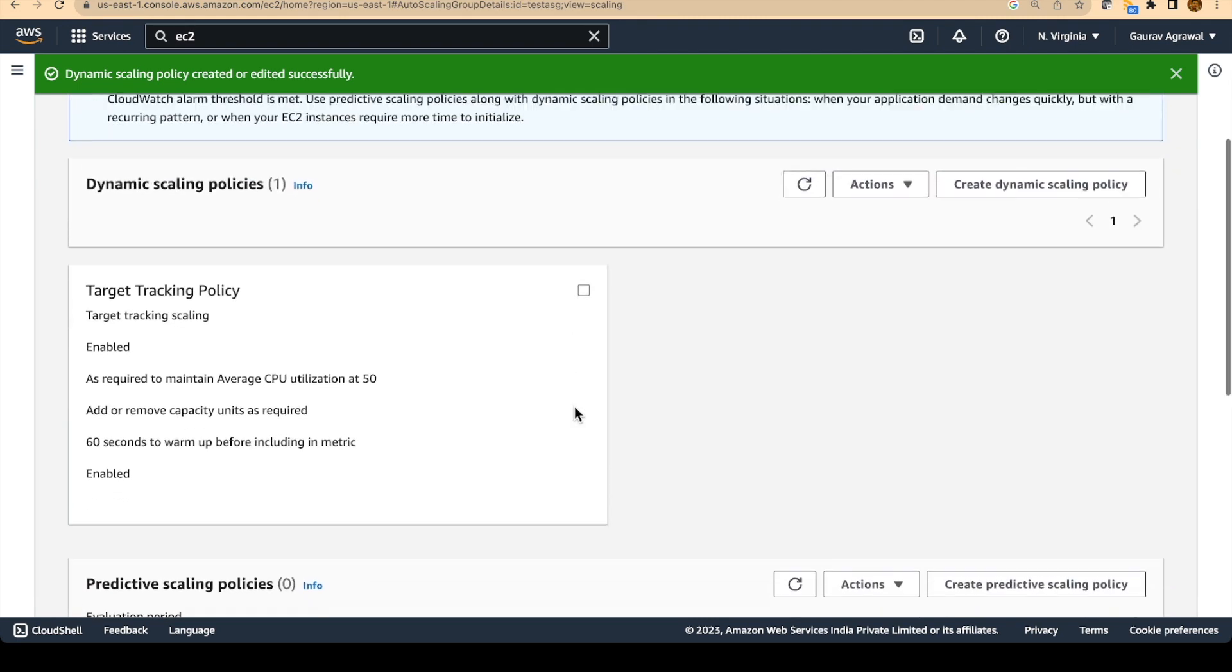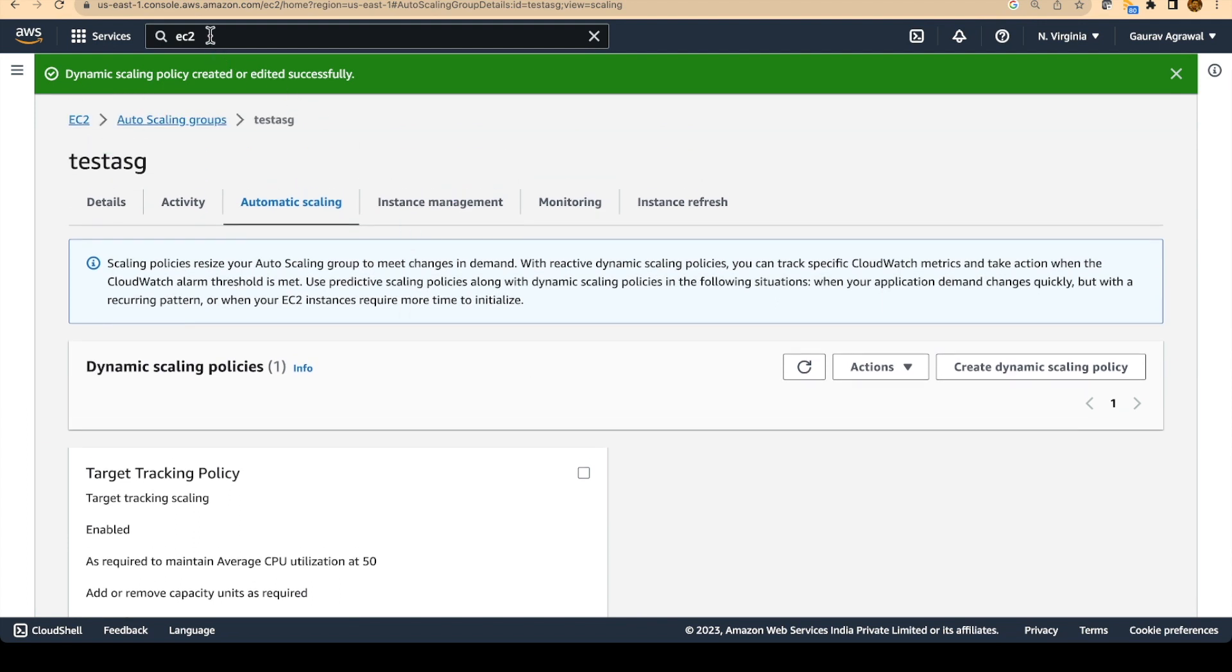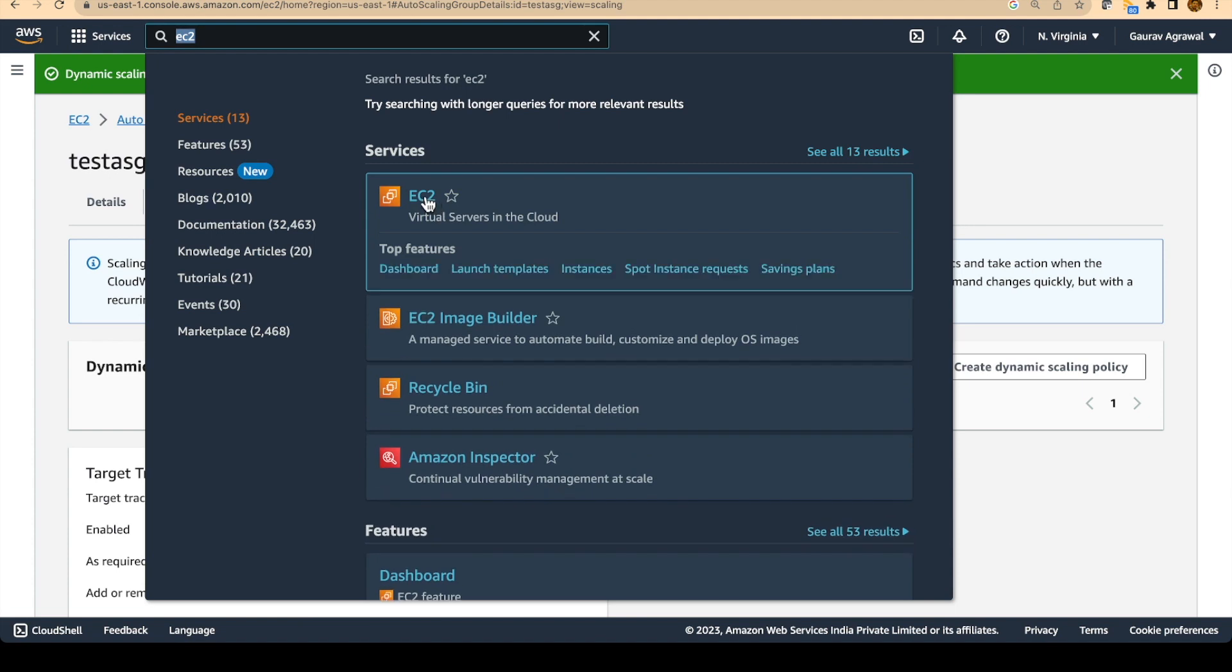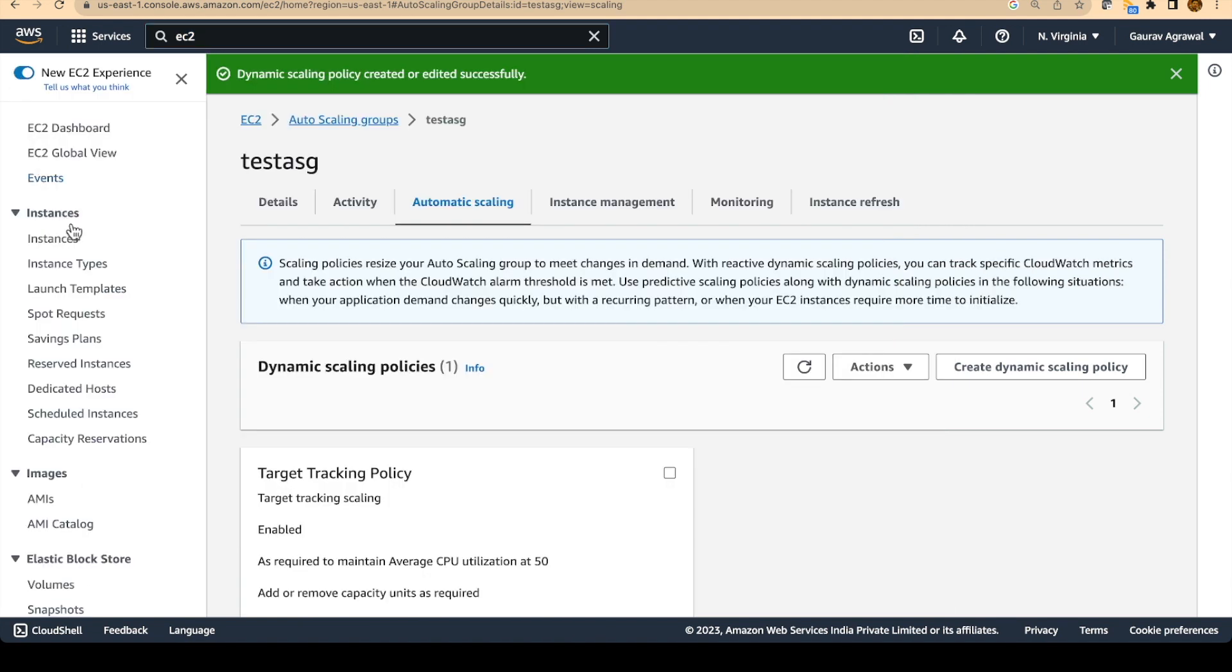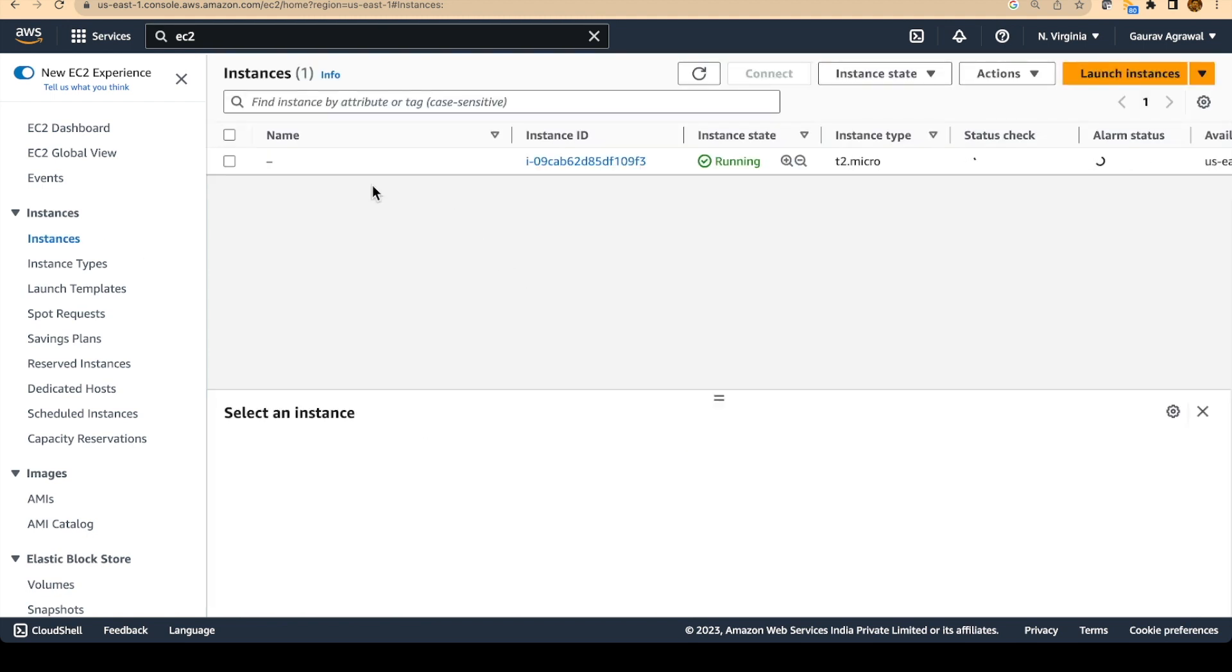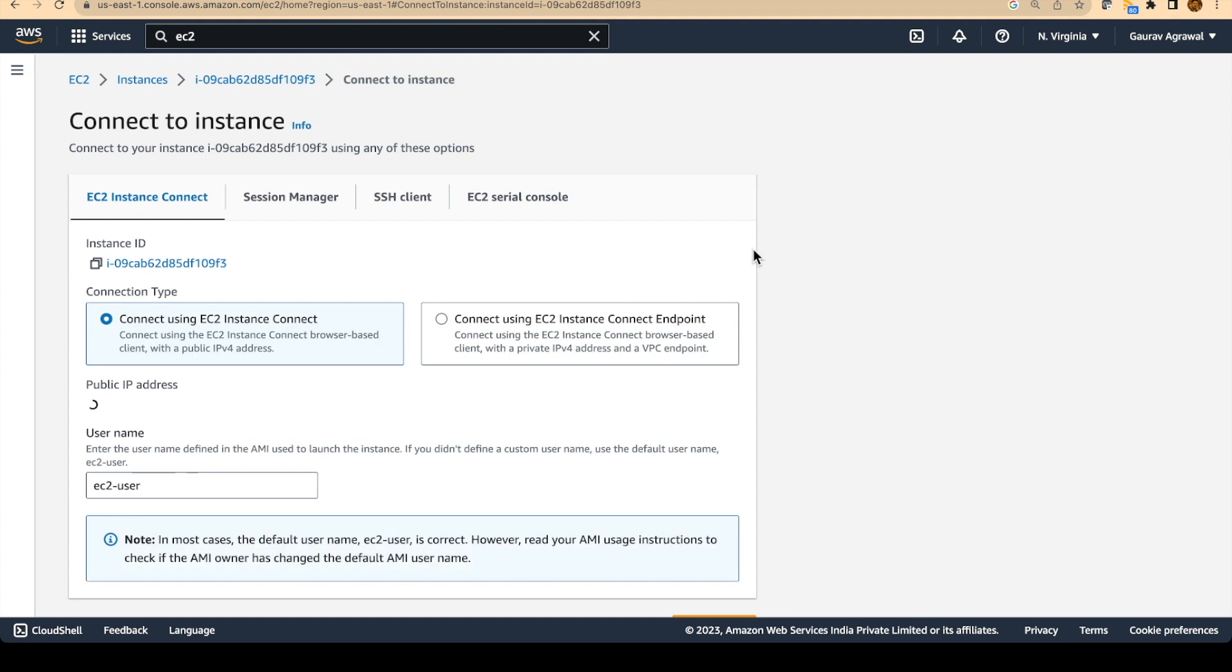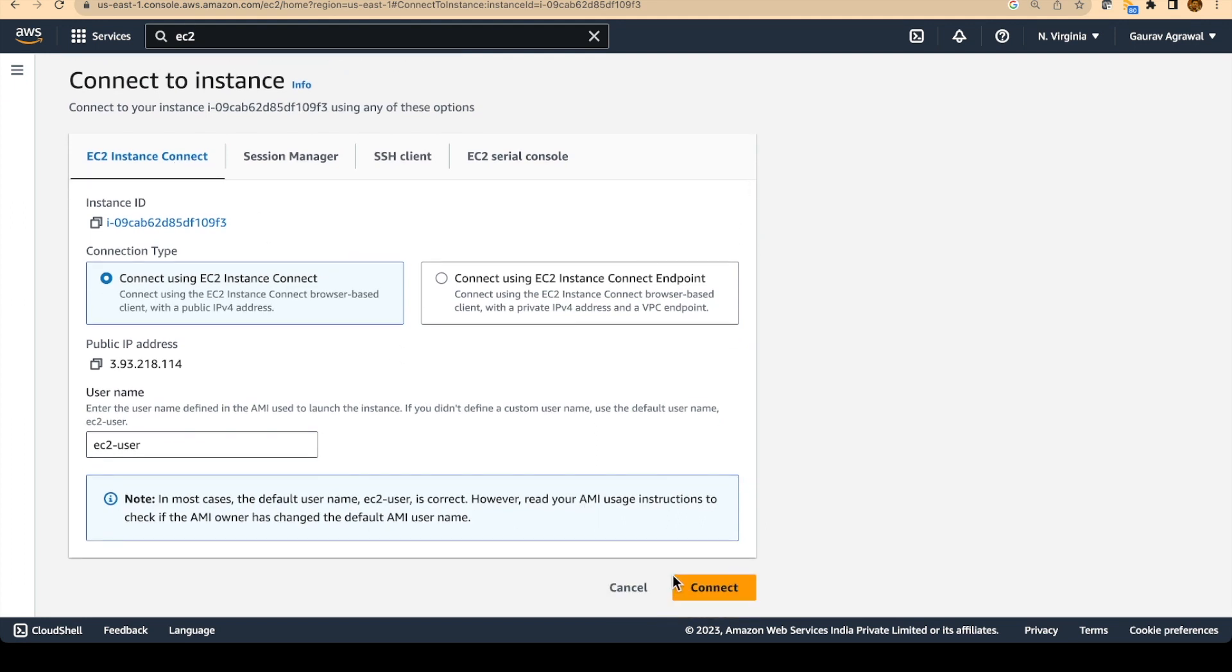So now we will go into our EC2 instance and we will try to put some load on this EC2 instance. So let's click on the menu tab, let's go to instances. We will see one instance running, which was created by our auto scaling group. We will select this. And let's use the connect button to connect to this EC2 instance. I will use the EC2 instance connect and let's say connect.